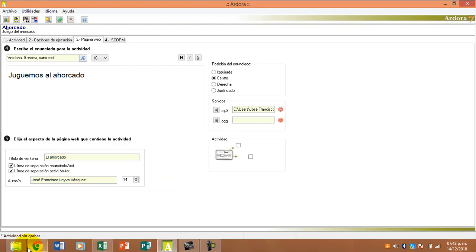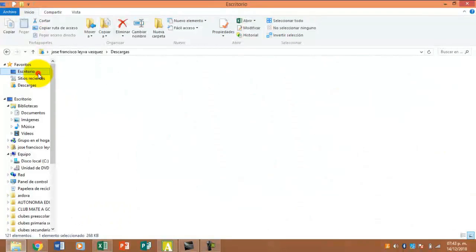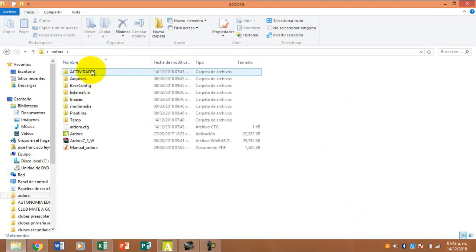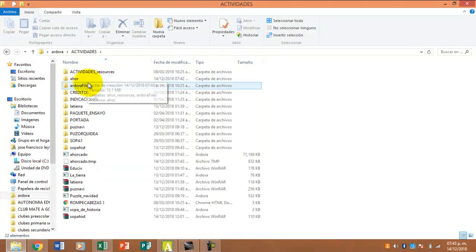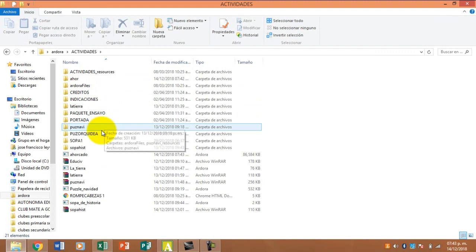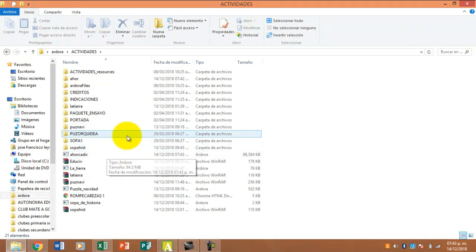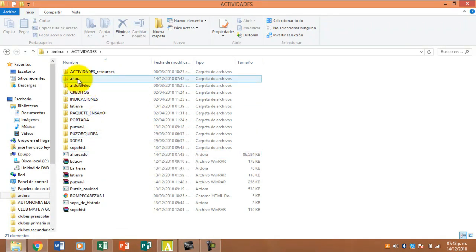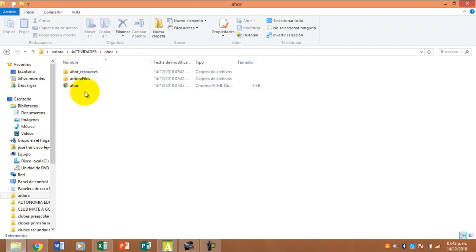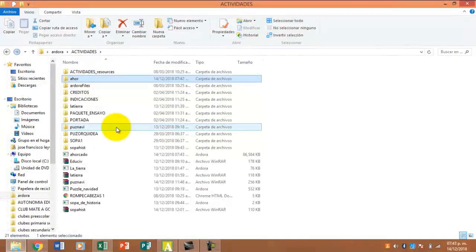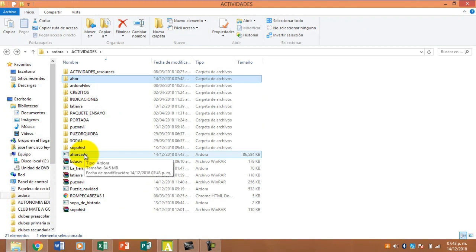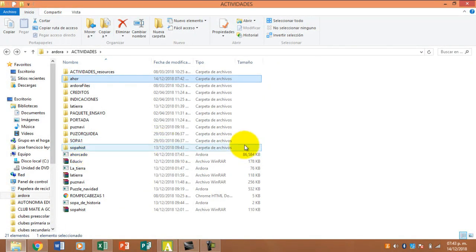Revisemos nuestra carpeta. Aquí tenemos nuestra carpeta actividades. Aquí está. Esto, recuerden, deben estar siempre los tres archivos juntos. Y vamos a ver cómo quedó ahorcado. Aquí está. Recuerden que esto solo se puede abrir en el programa Ardora.